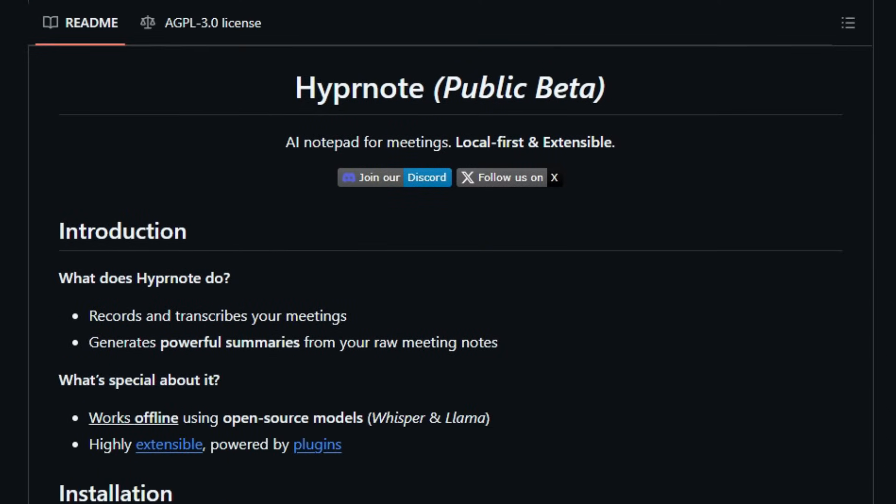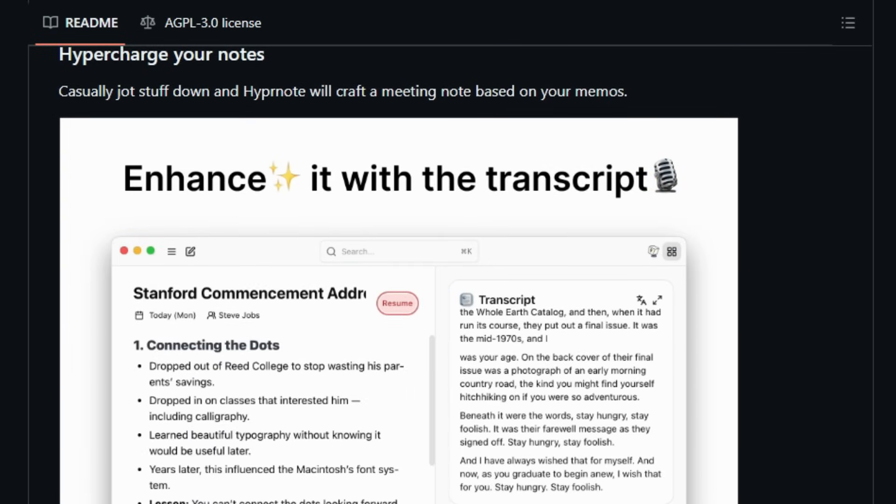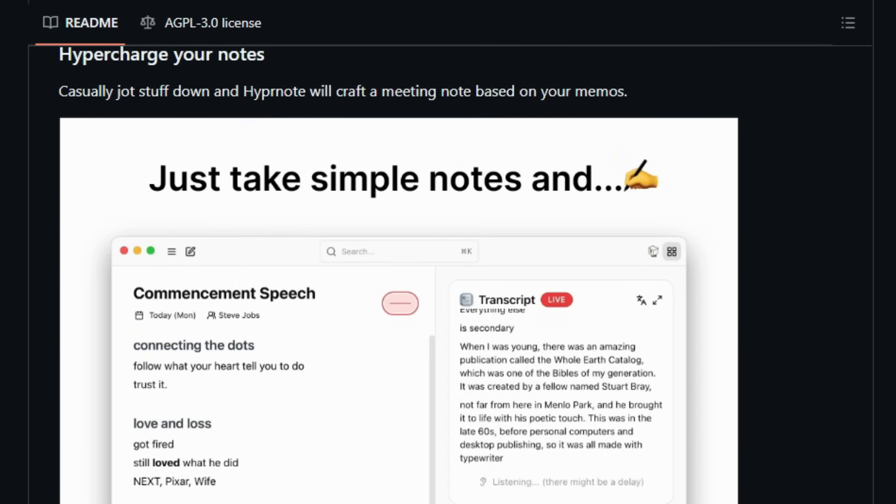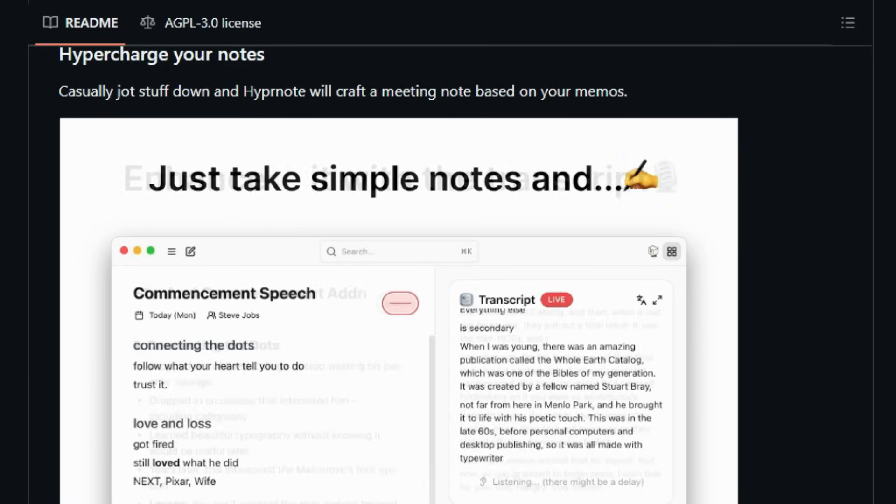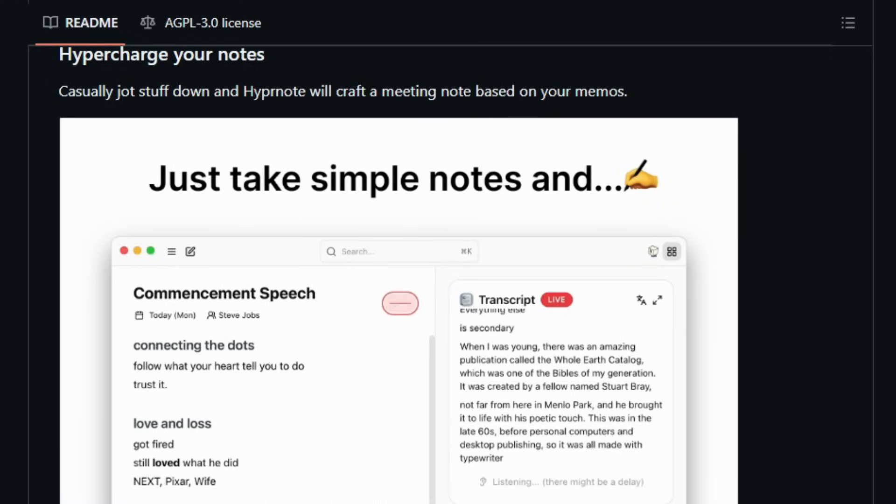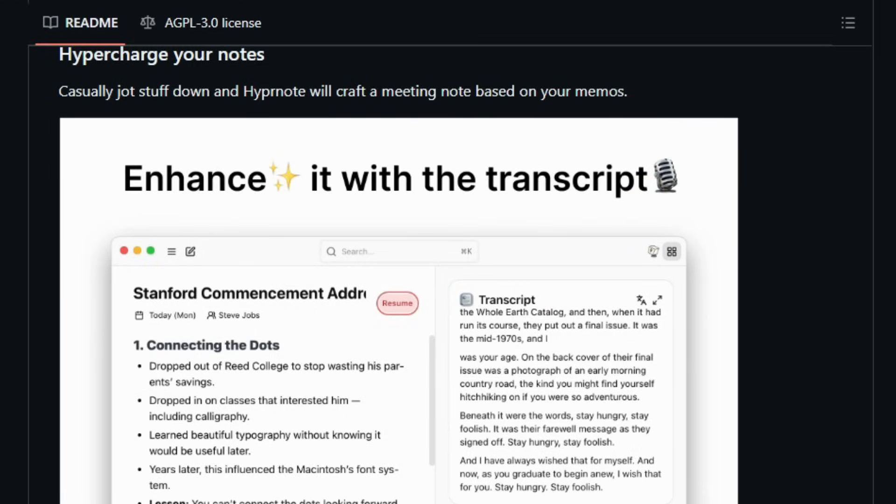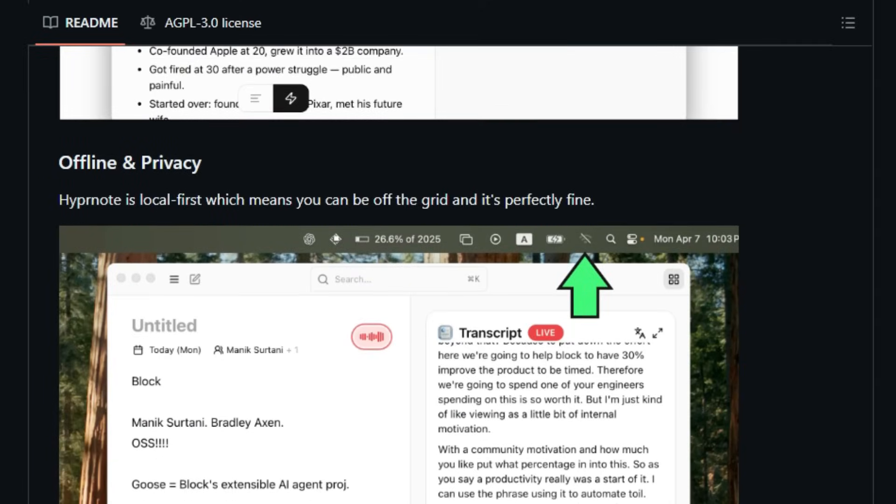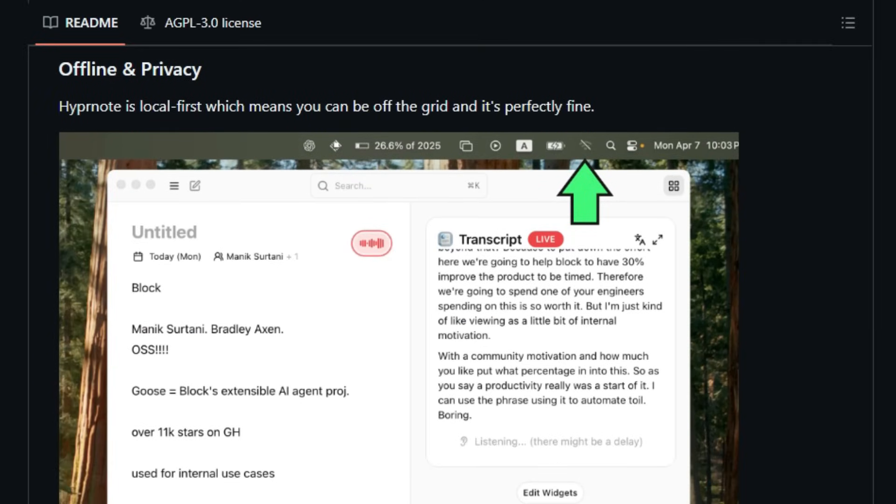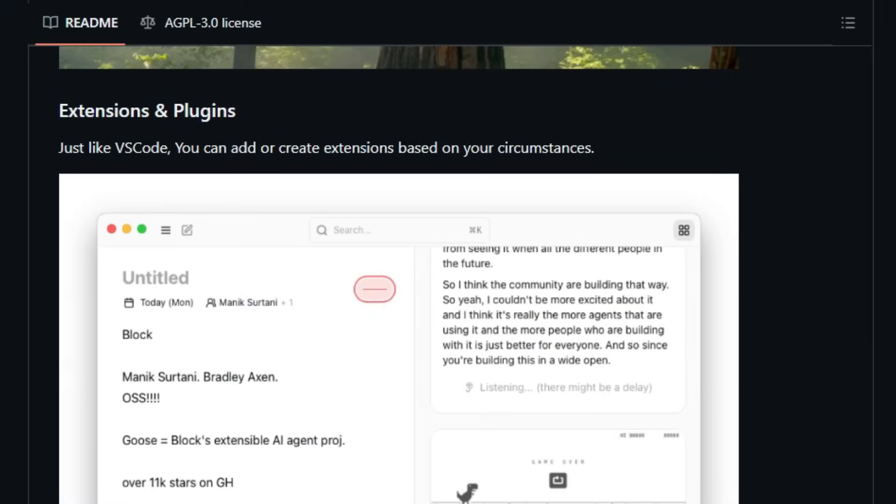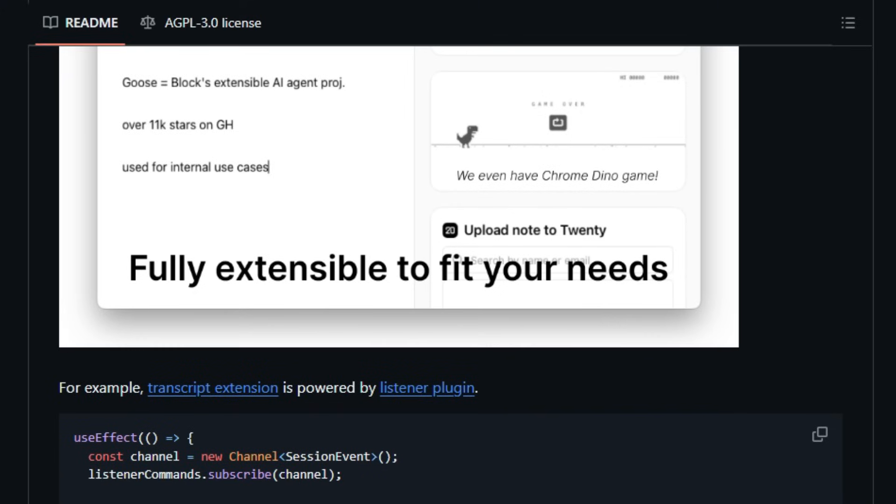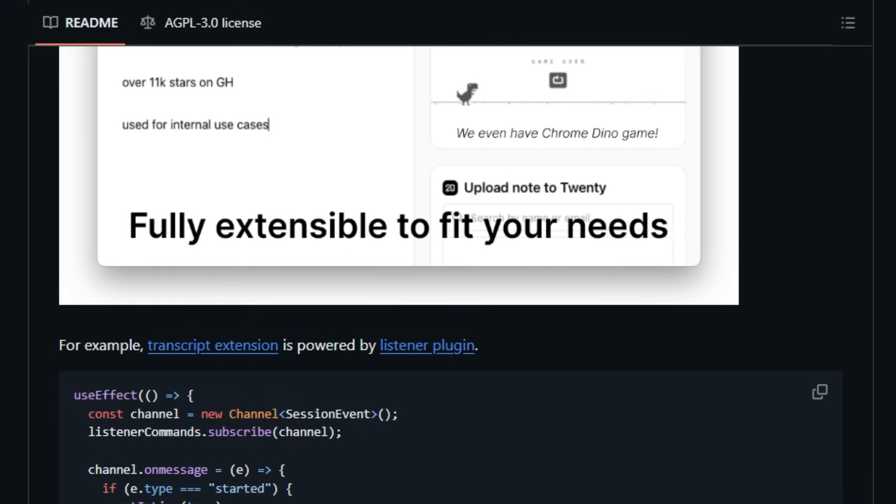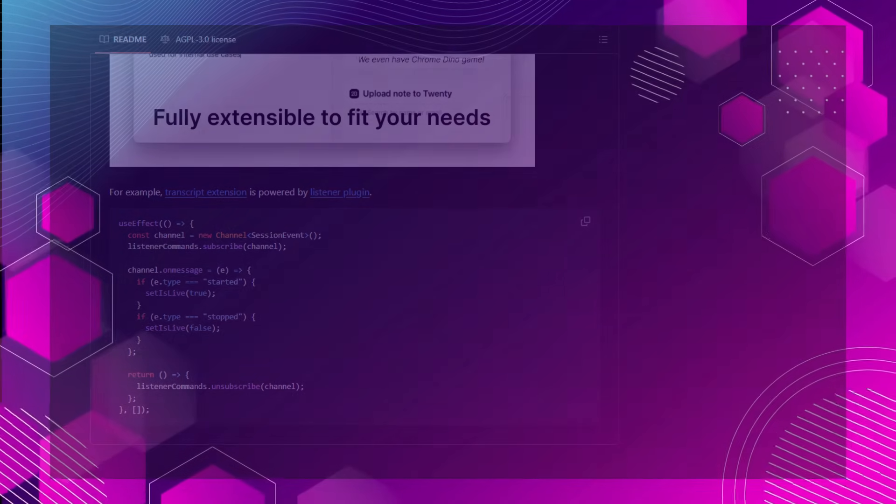The application's extensibility is another standout feature. Built with a plugin-based system, users can customize and enhance functionality to suit their specific needs. Whether it's integrating with calendar applications or tailoring the transcription process, Hypernote's modular design accommodates a wide range of workflows. Hypernote also emphasizes user autonomy and customization. With support for various extensions and a commitment to open-source development, it invites users to contribute and shape the tool's evolution. This collaborative approach ensures that Hypernote remains adaptable and aligned with the diverse requirements of its user base. In essence, Hypernote offers a unique blend of privacy, flexibility, and community-driven development, making it an invaluable tool for professionals seeking efficient and secure meeting documentation.